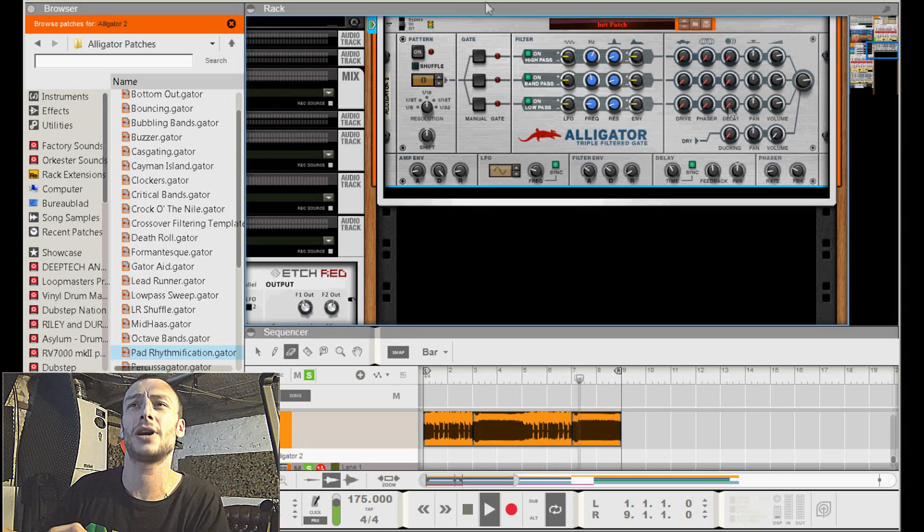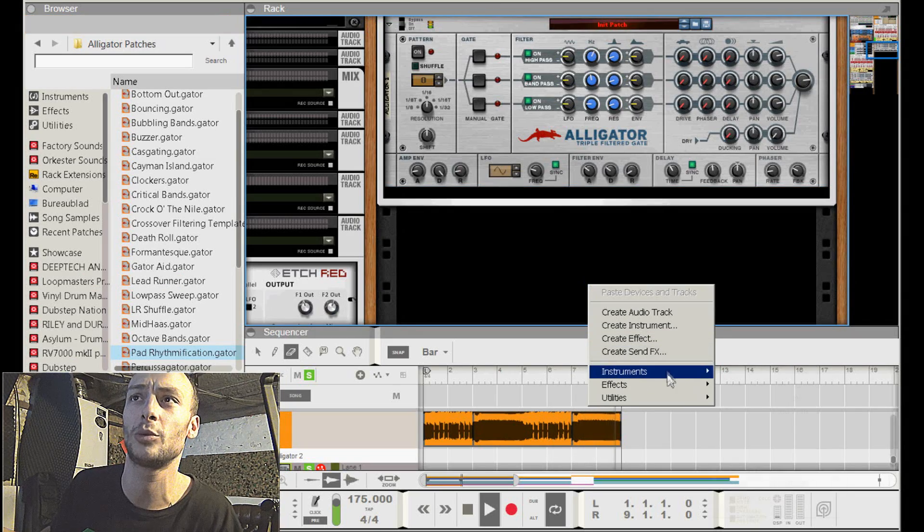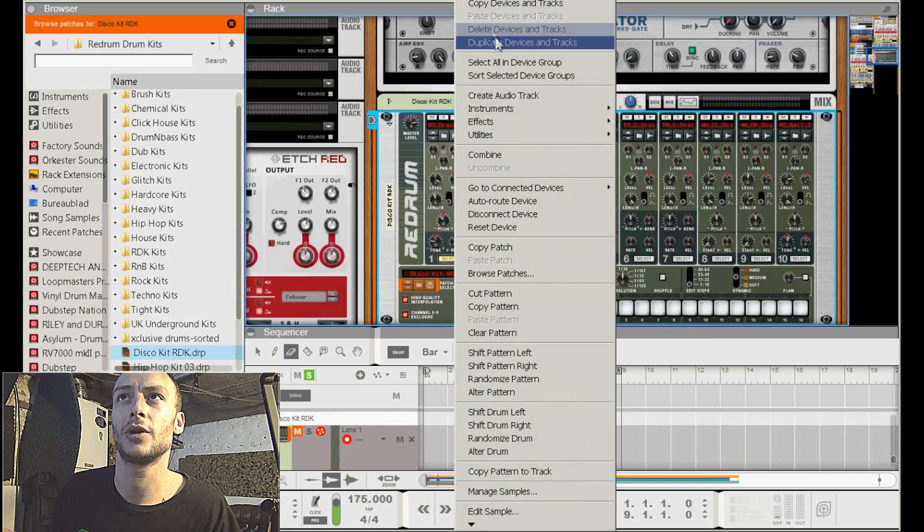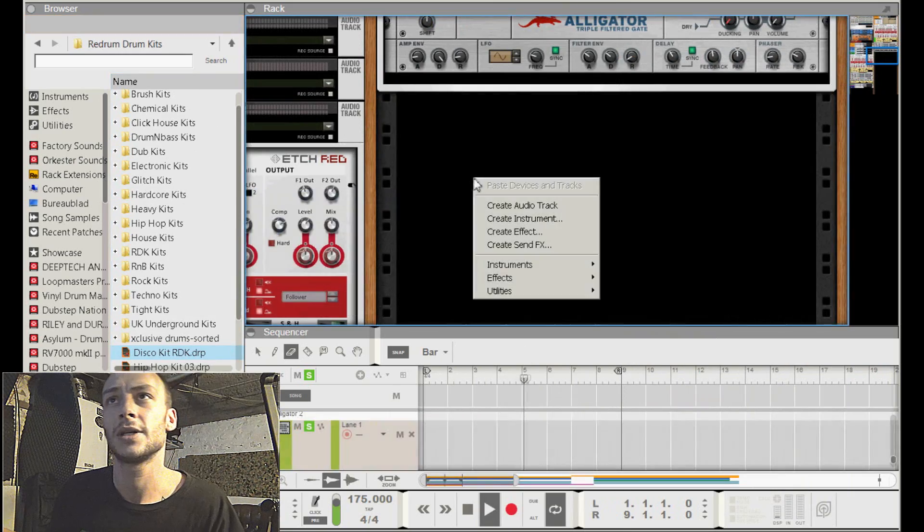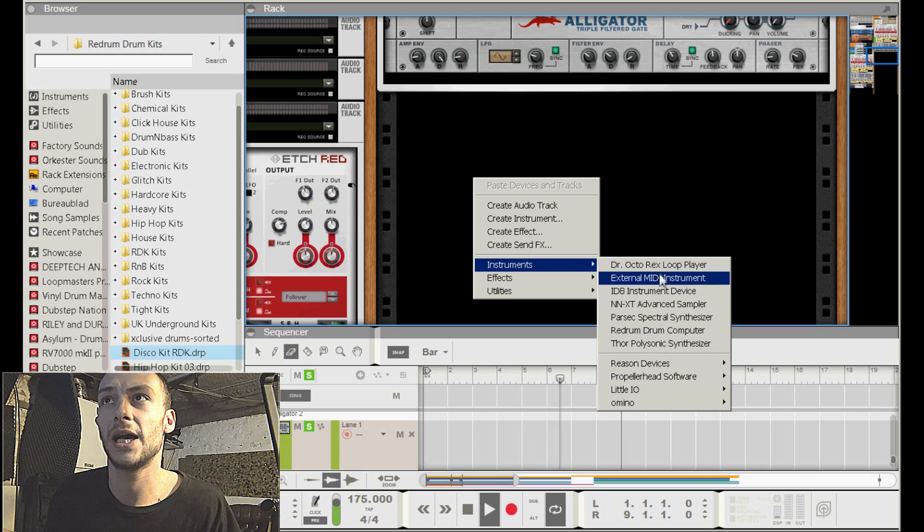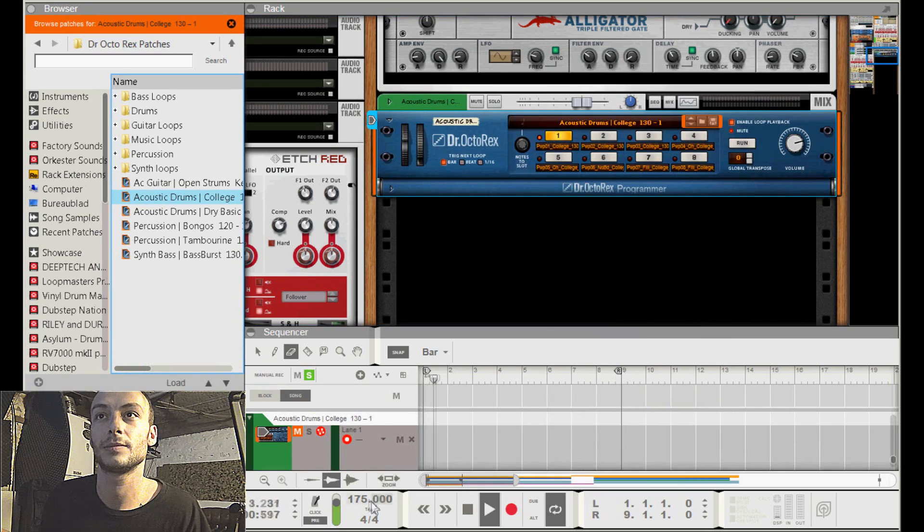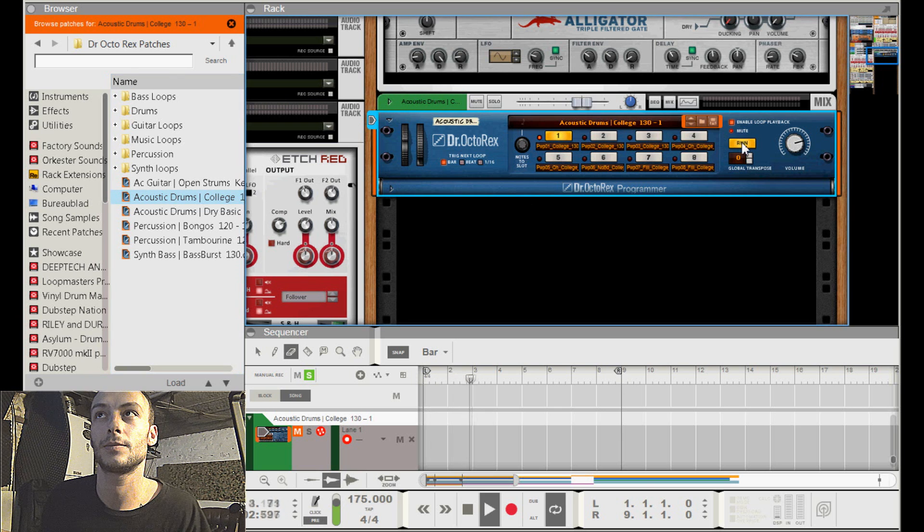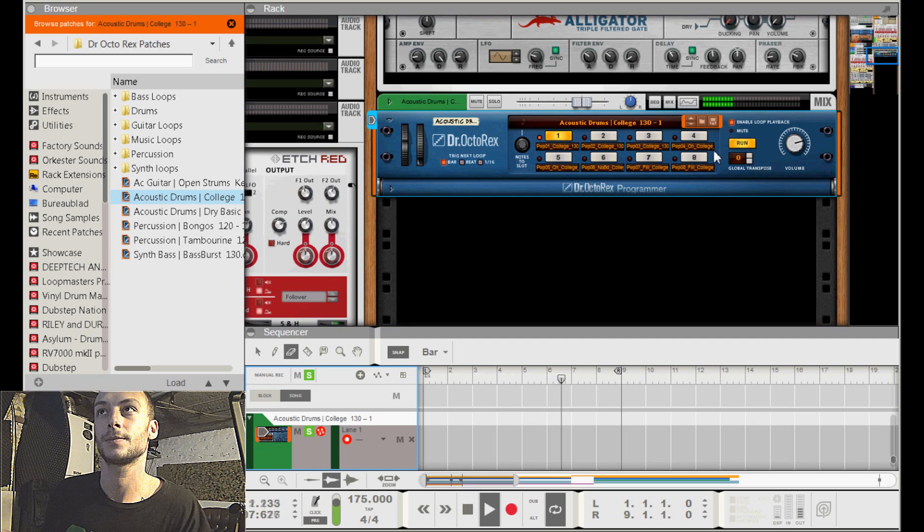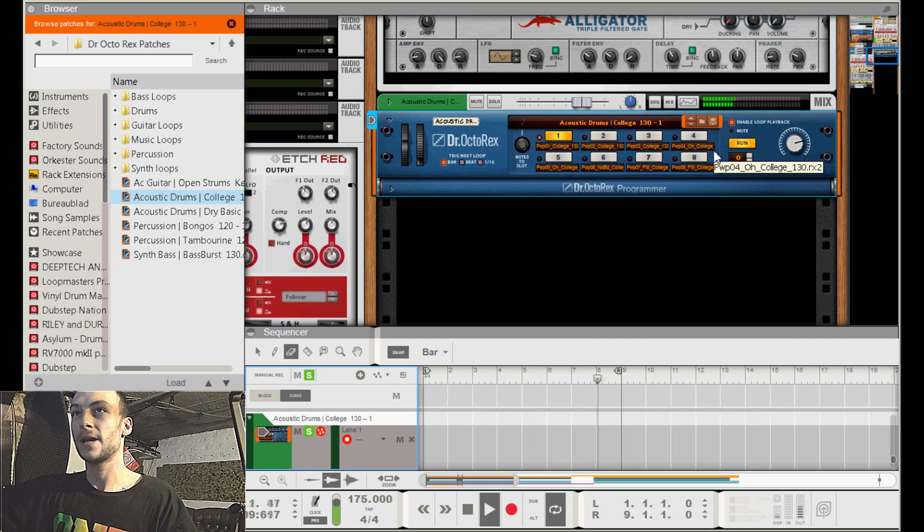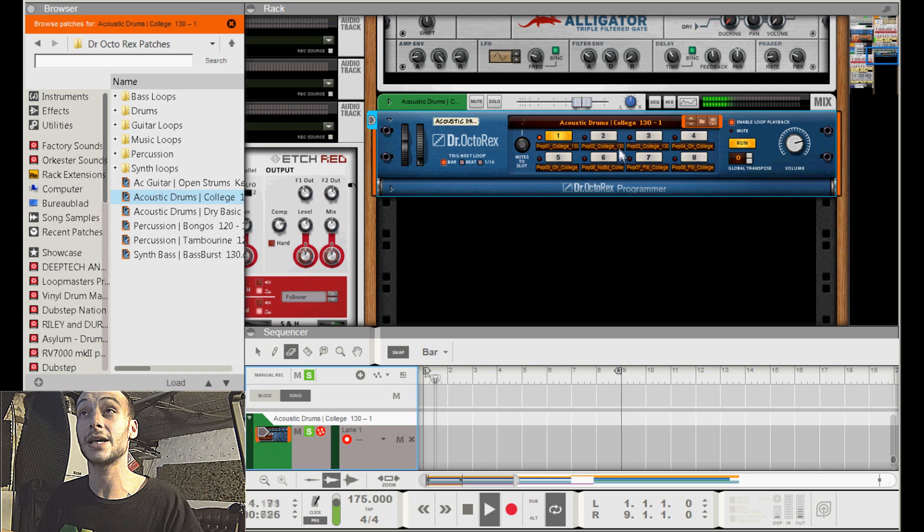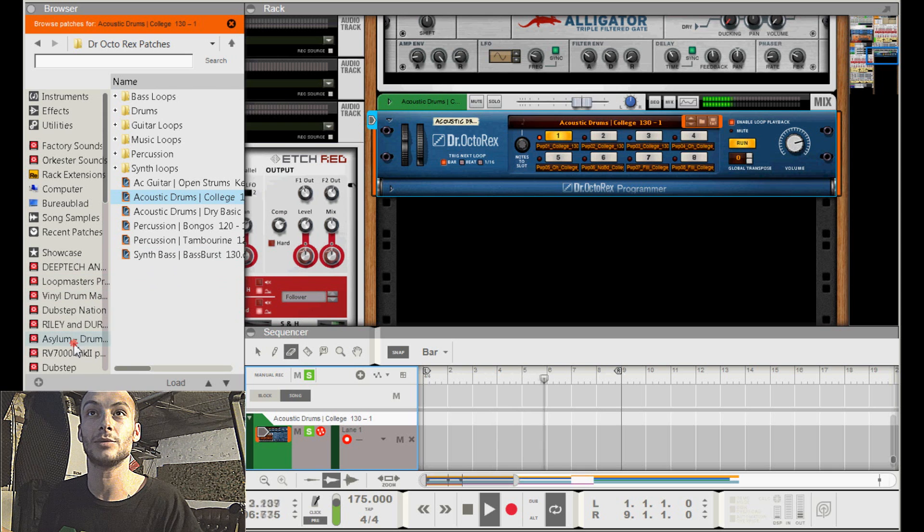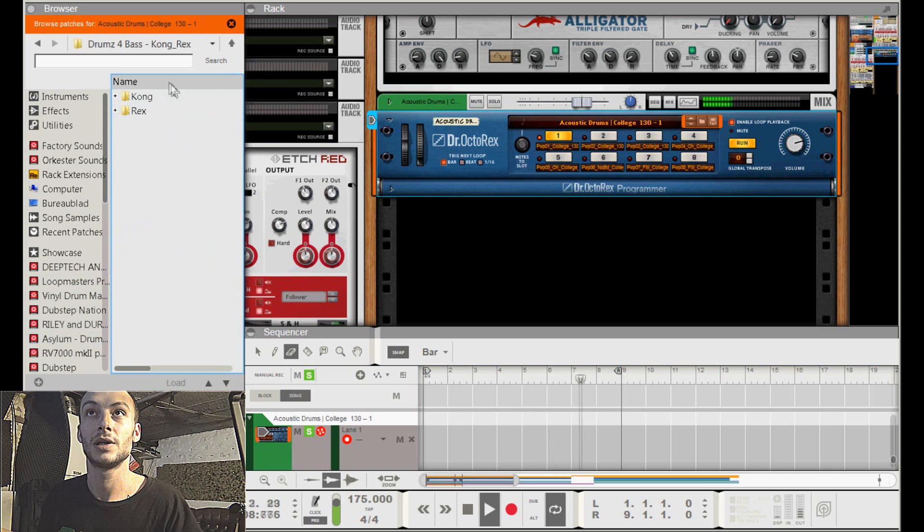If you add a drum loop, I'm just going to add a simple drum loop. I'm just going to add a Redrum, a simple drum loop. I'm not really - why not a Re-Octorex? I'm going to use a drum and bass loop here.